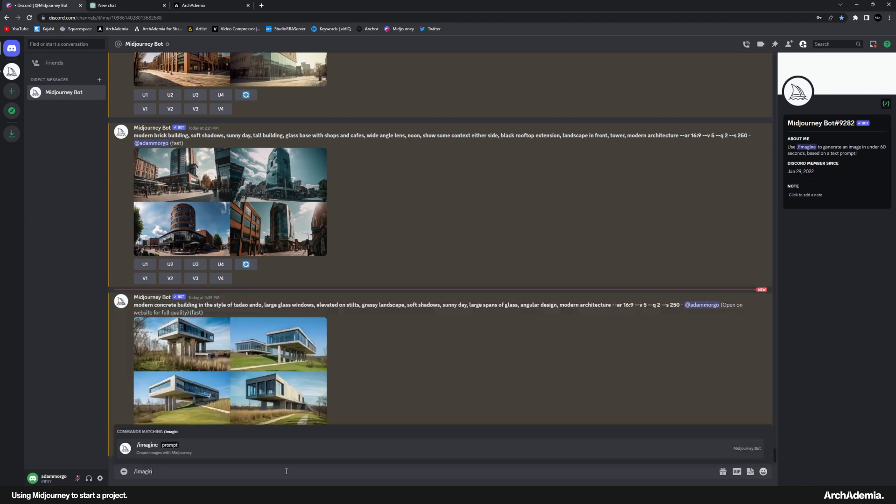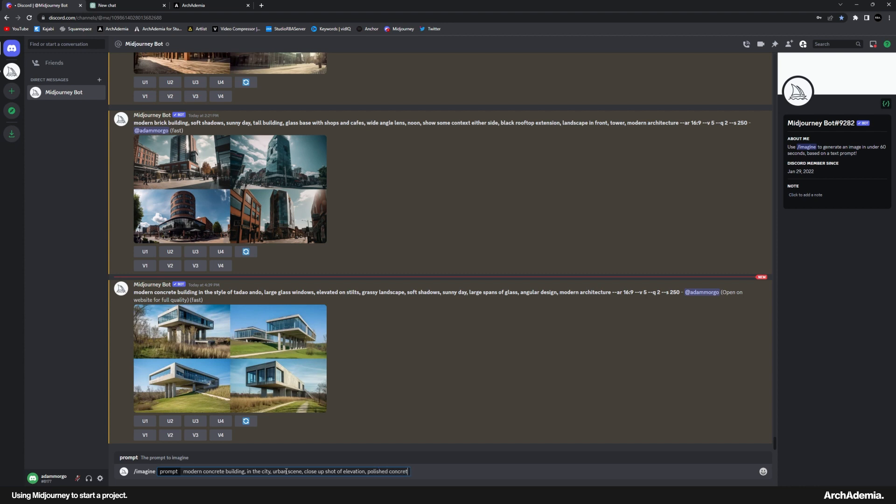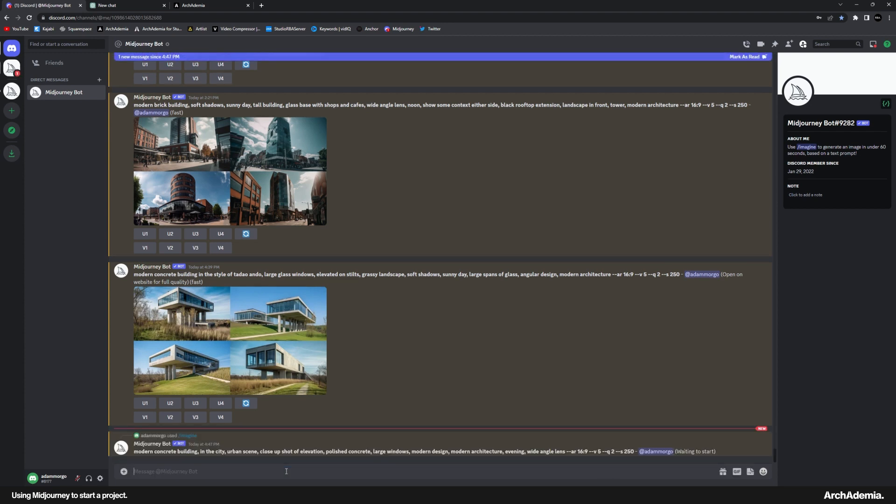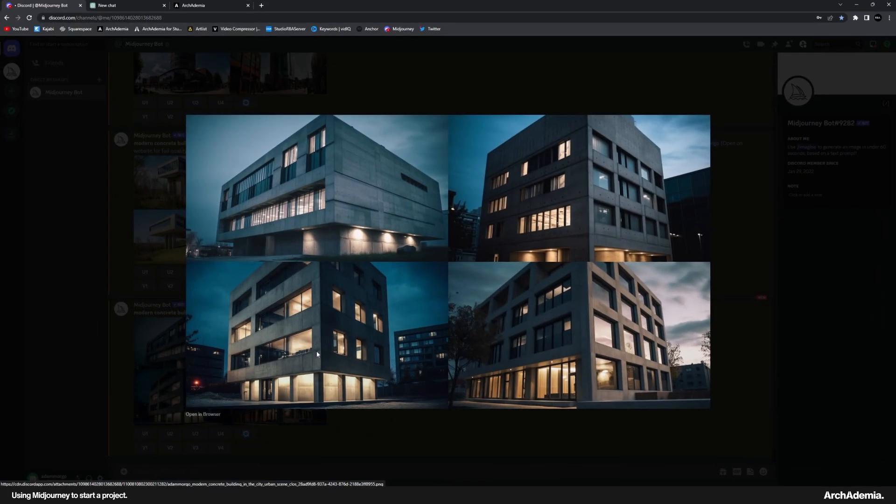So if I just then finish one more, concrete. Again, let's just do modern concrete building in the city, urban scene, close up shot of elevation, polished concrete, large windows, modern design, modern architecture, evening, wide angle lens. And let's just see if this gives us something to then just, again, just a bit more inspiration, just to add a bit more detail to what has been a fairly interesting starting point.